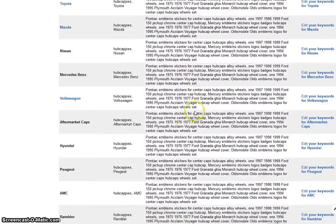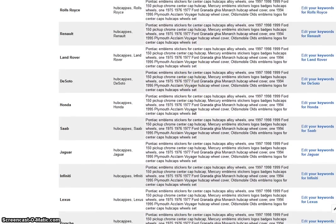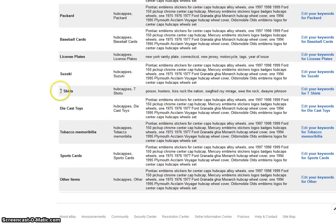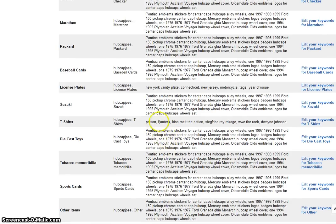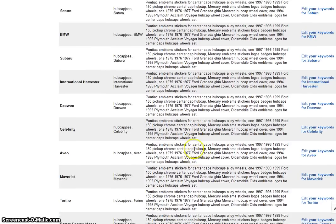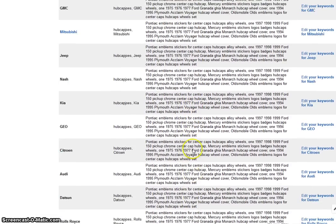Let me scroll down and show you something I did the other night, just to give you an idea of how it should look. Let's use t-shirts, for instance. I edited my t-shirt category with keywords that actually matter, such as Poison, Hooters, Kiss Rock the Nation, Siegfried and Roy Mirage, WWE The Rock, Dwayne Johnson. I also did my license plates category: New York Vanity Plate, Connecticut, New Jersey, Motorcycle, Tags, Year of Issue. This has to be done with every single category in your eBay store.